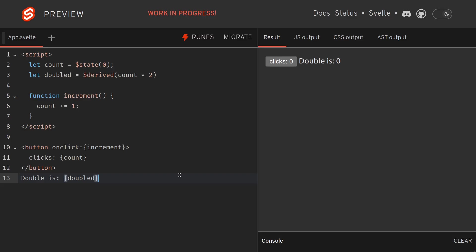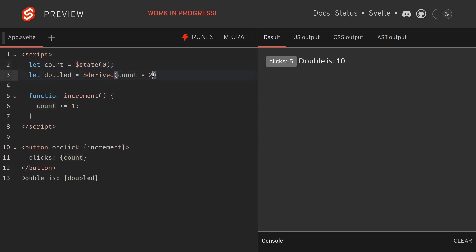Hi guys, welcome back. So I think you're probably already familiar with derived. What it does here is it multiplies count with two and we are outputting it here, so it works. Now it's a very simple calculation, but what if you have complicated calculations in derived?